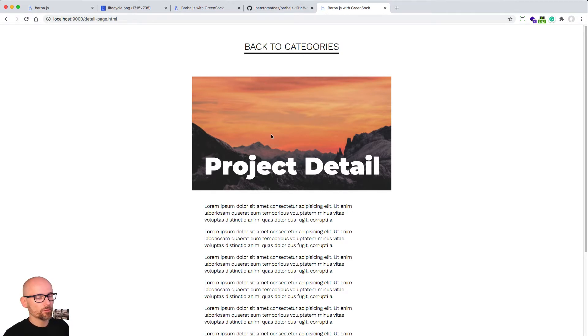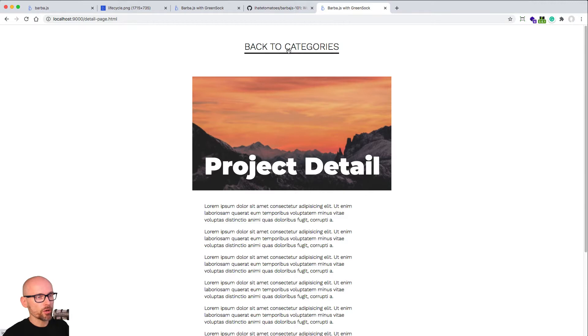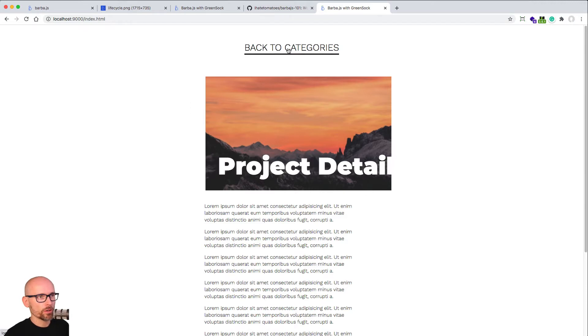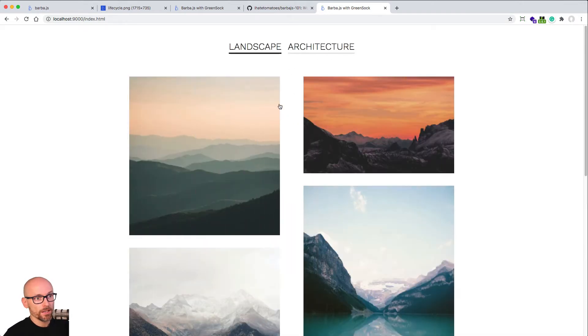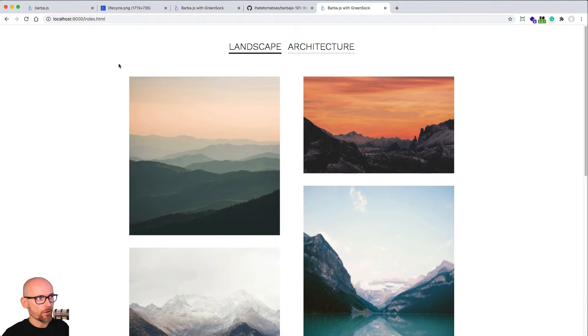So the leave transition is used when we're leaving this page, and the enter transition or enter hook will use the correct transition or correct tweens when we are entering the new page. Okay, so let's see how that was done.